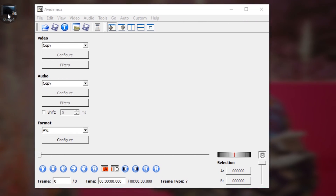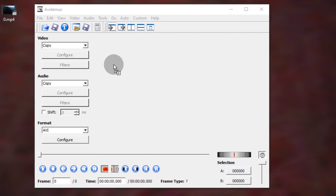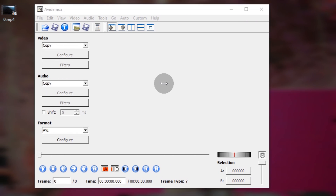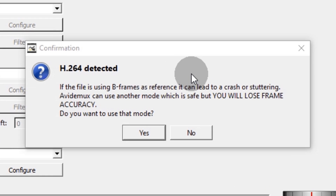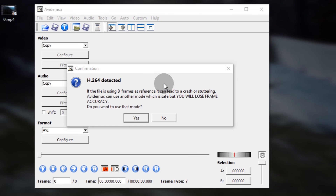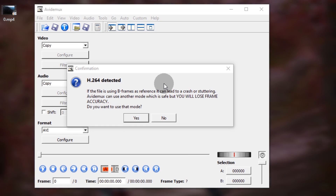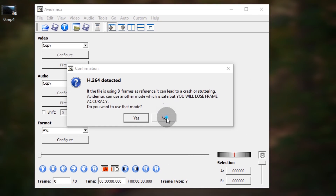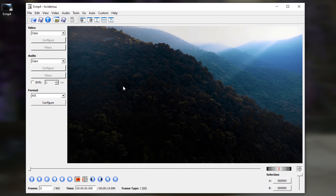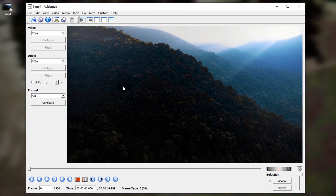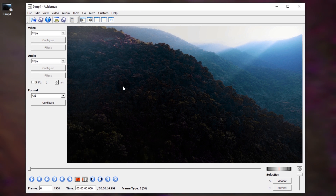Launch Avidimix and drag the video to the working area. You will see a message about the H.264 codec popping up — respond No. The video has now been properly uploaded to the program.